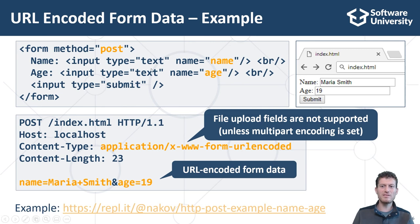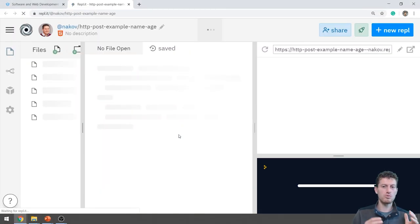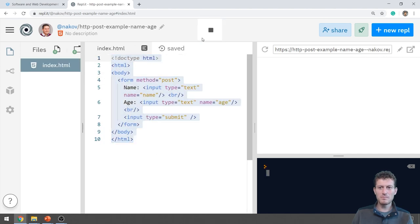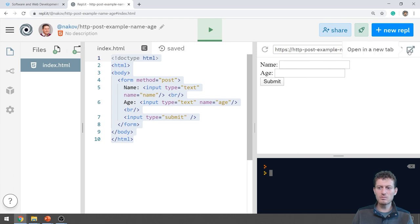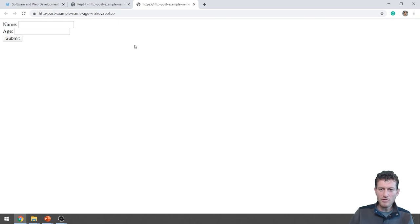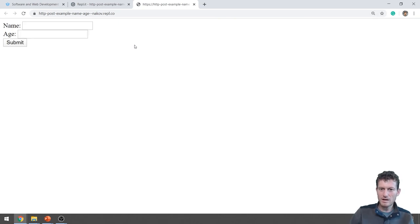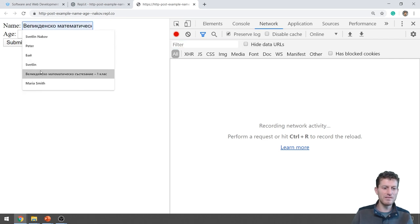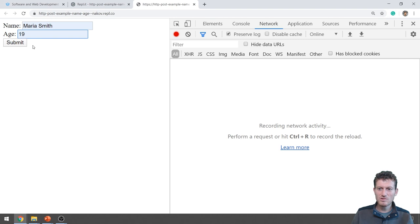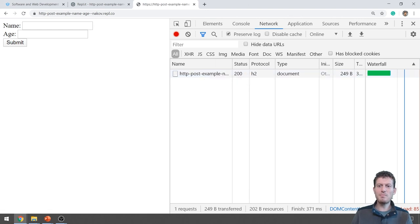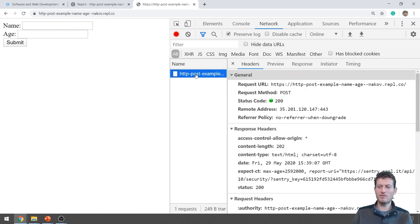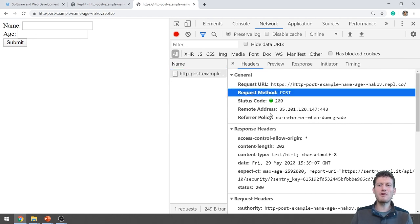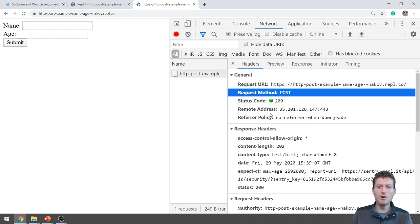We can demonstrate this code live at REPLIT. We wait for the example to load, run it, and open it. We show the browser's network inspector, then type 'Mariah Smith' and age 19 and submit the form. The HTTP request can be inspected in the network inspector, where we can view the form data and see how it encodes the form fields.